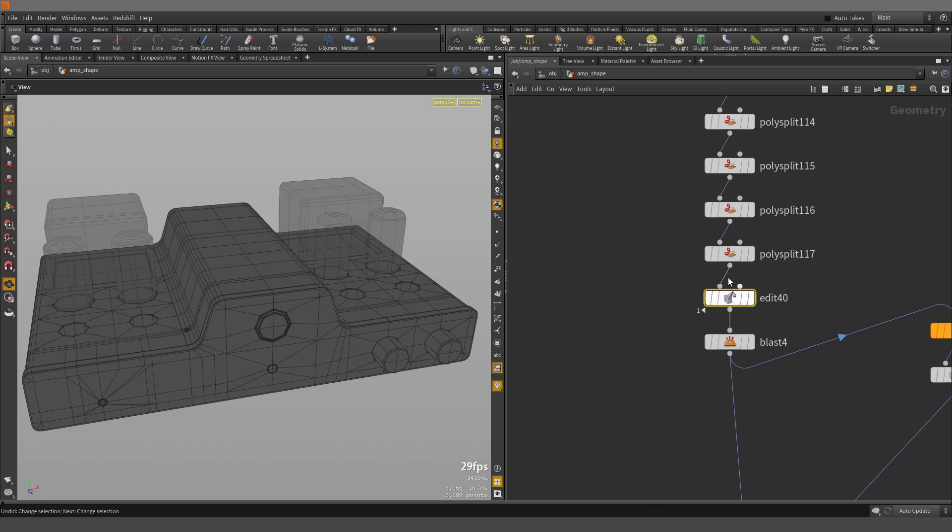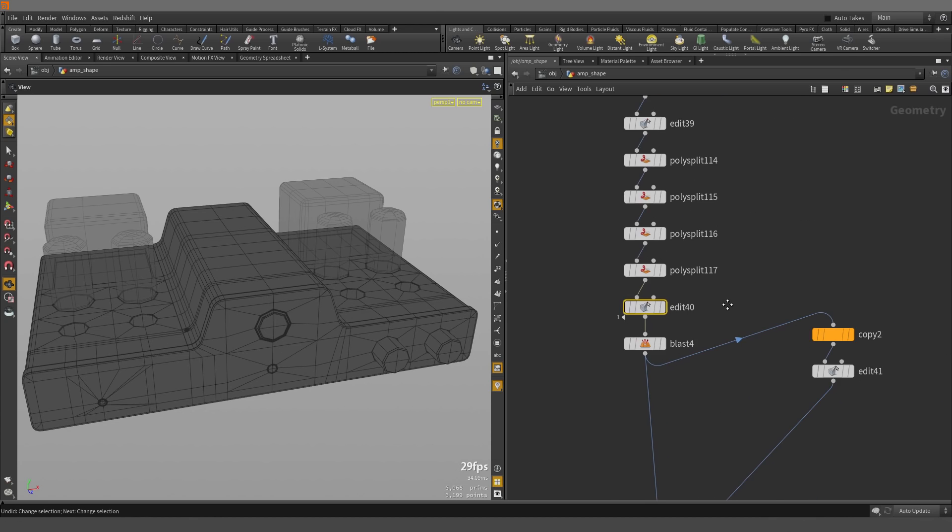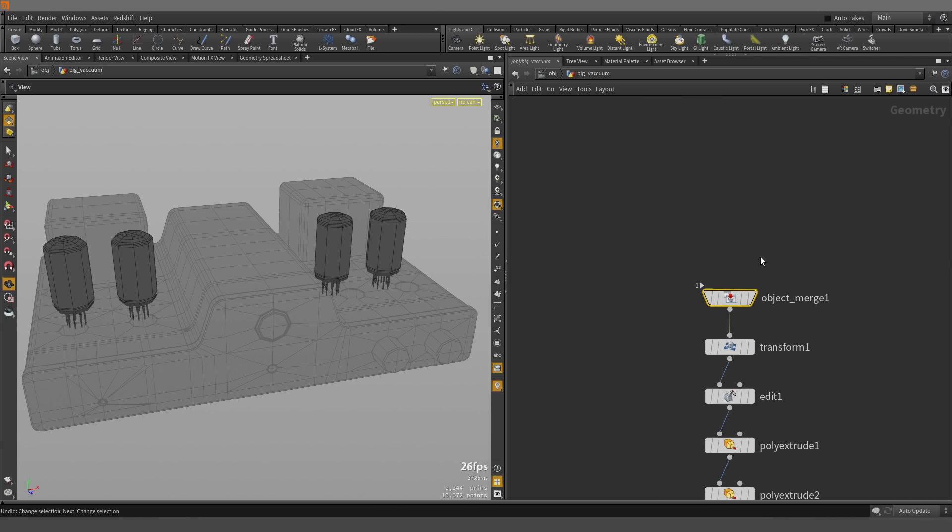...we are taken straight to the Edit 40 node. And this is where the previous node is pulling the information from. So we can jump back and forth between the two.